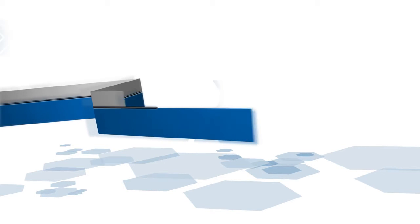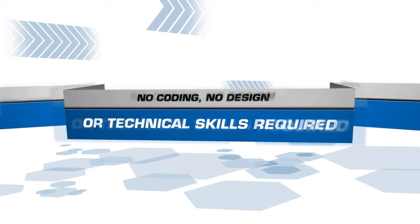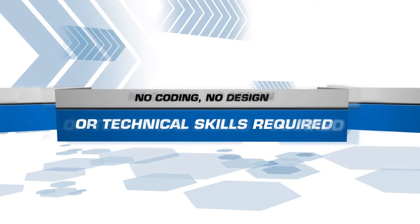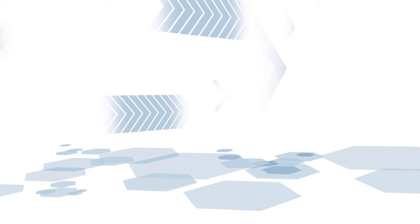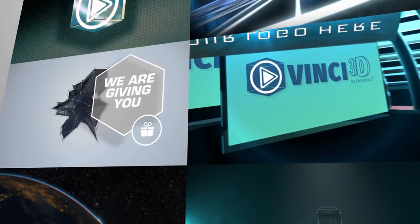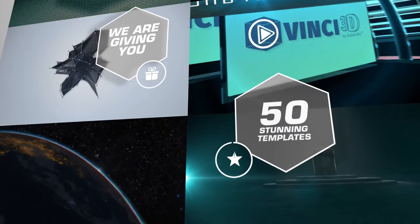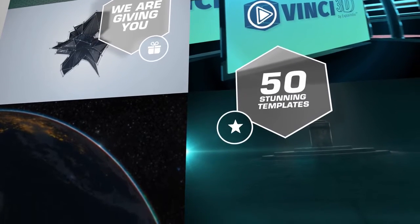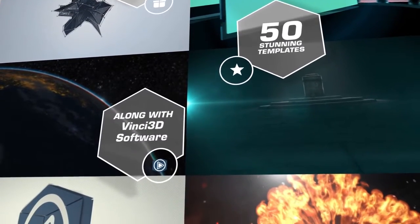There's no coding, design, or technical skills required. Just select a template, tweak, and you're done. And we're giving you 50 stunning templates along with Vinci 3D software so you can start making animations in minutes.